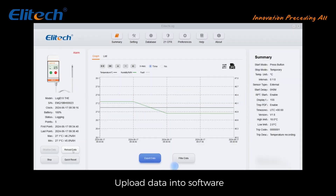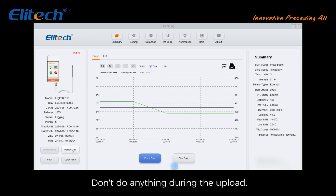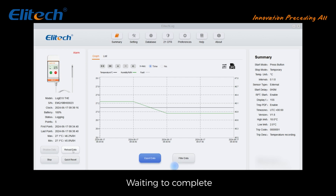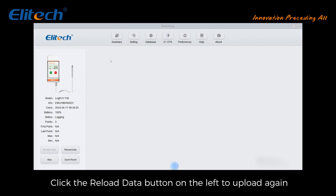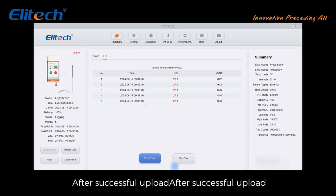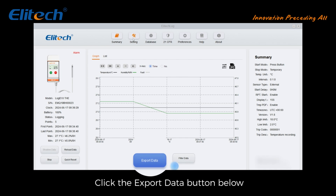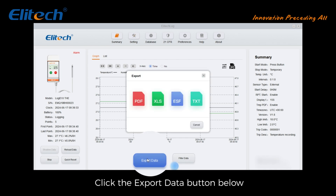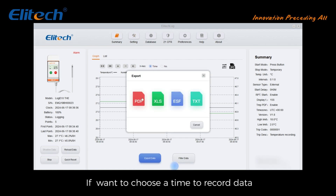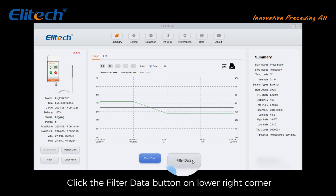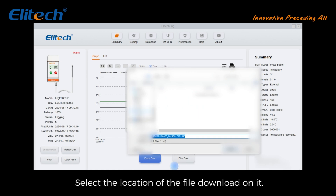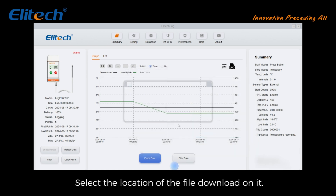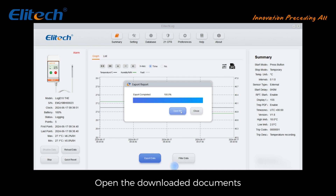Upload data into the software and do not do anything during the upload — wait for it to complete. If not uploaded successfully, click the 'Reload Data' button on the left to upload again. After successful upload, click the 'Export Data' button below. If you want to choose a specific time range, click the 'Filter Data' button in the lower right corner and choose the export format. Select the file download location and open the downloaded documents.